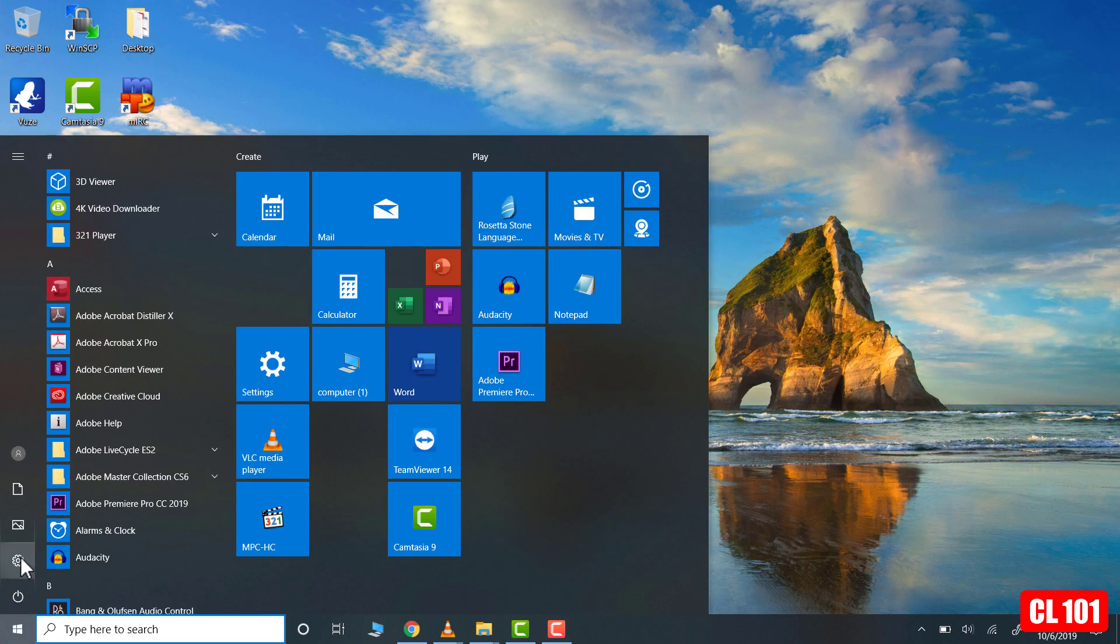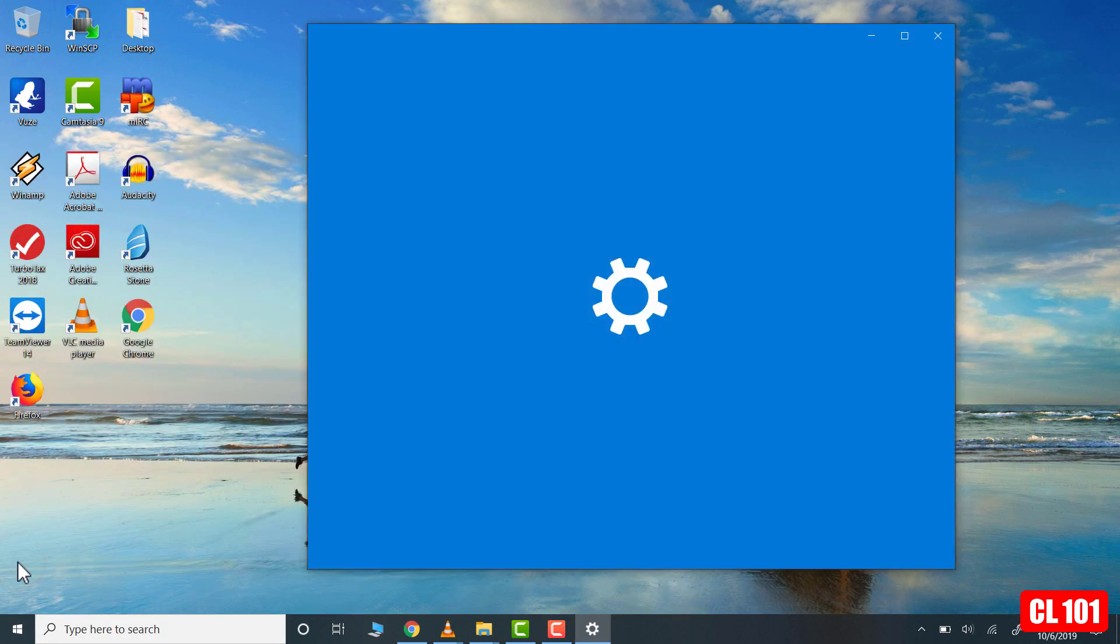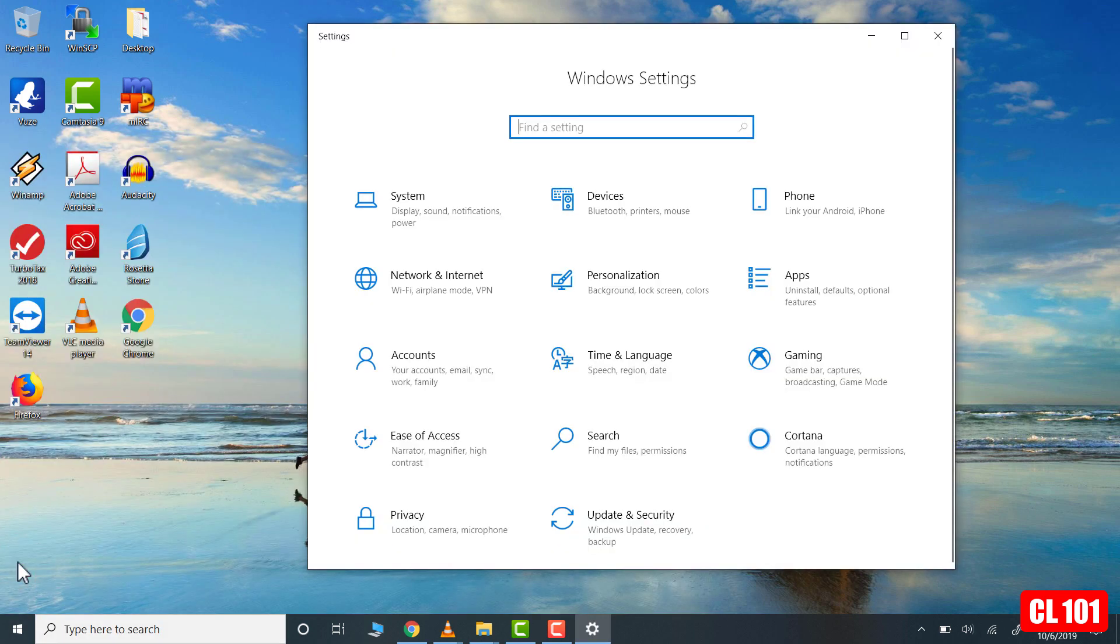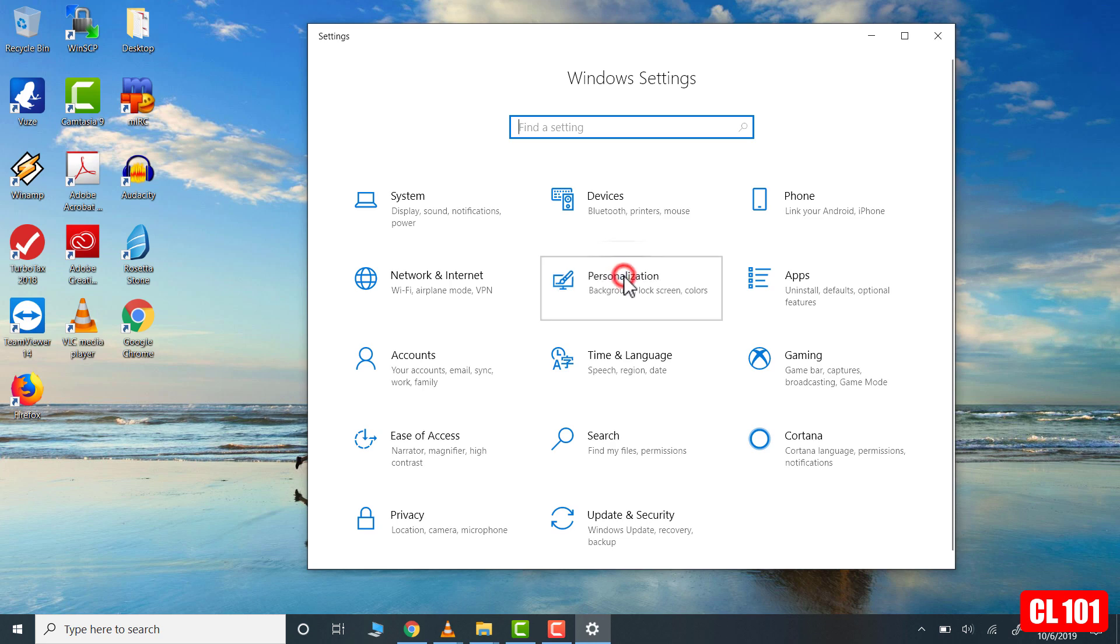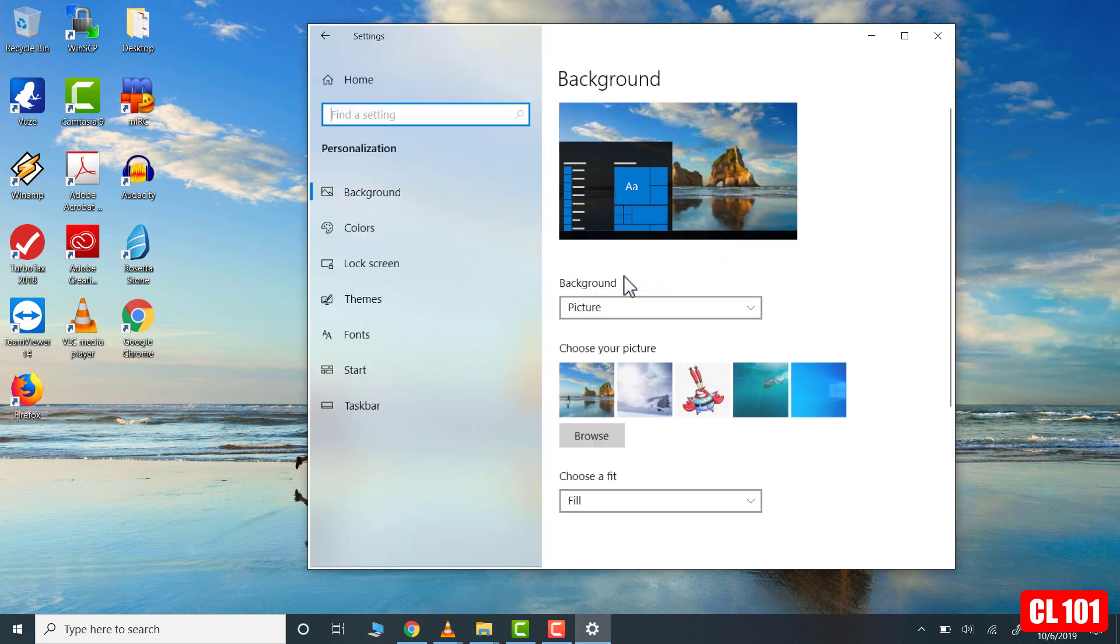Then we go to the settings option right here, and we left click on that. And then we go over to personalization, we left click on that.